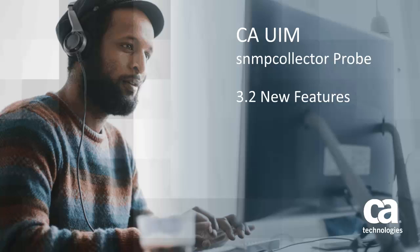Welcome to CAUIM SNMP Collector Probe, Version 3.2 New Features.